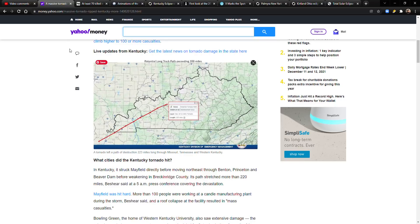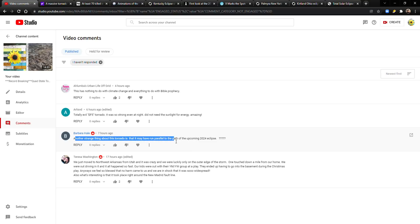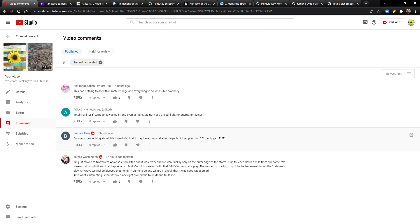This video is about a comment left by Barbara Hale, so the credit goes to her. She says here, 'another strange thing about this tornado is that it may have run parallel to the path of the upcoming 2024 eclipse.' That's what this video is about. She's right, good job Barbara.